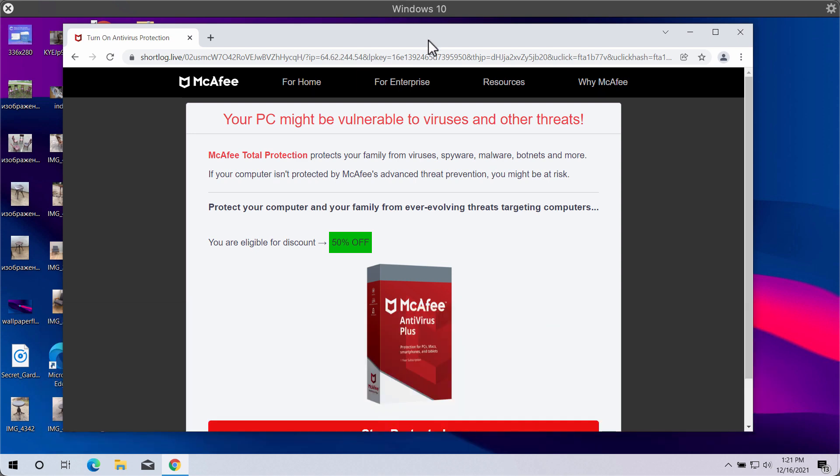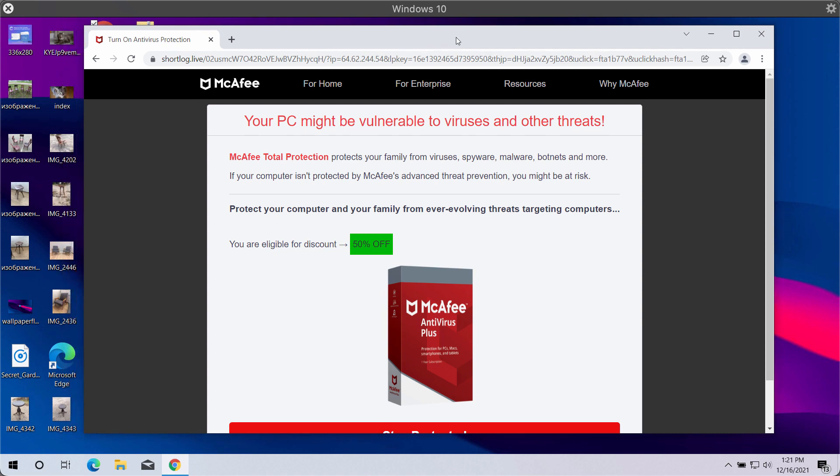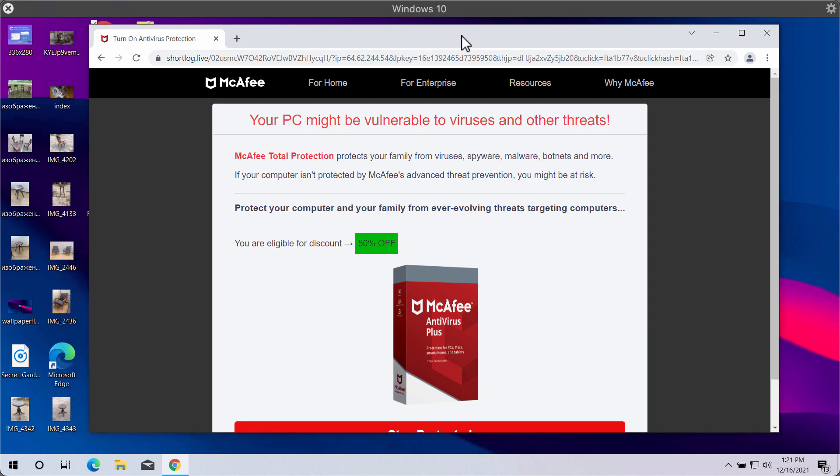This is a deceptive, misleading, and very scary website that displays pretty frustrating information. Here it says that your PC might be vulnerable to viruses and other threats.